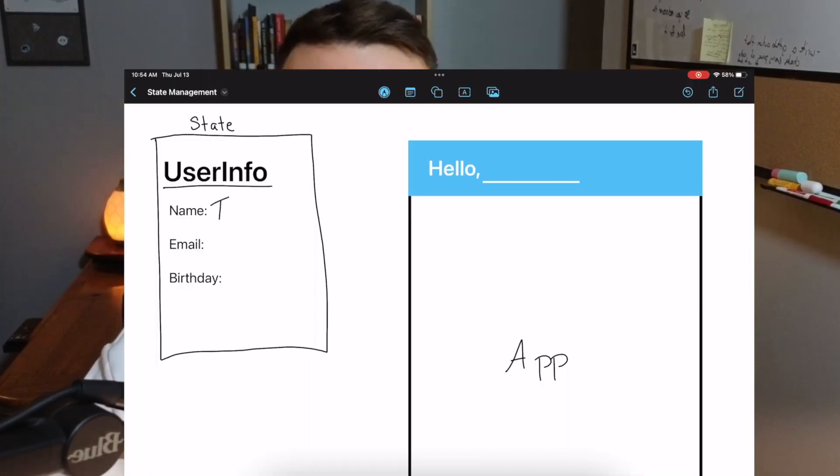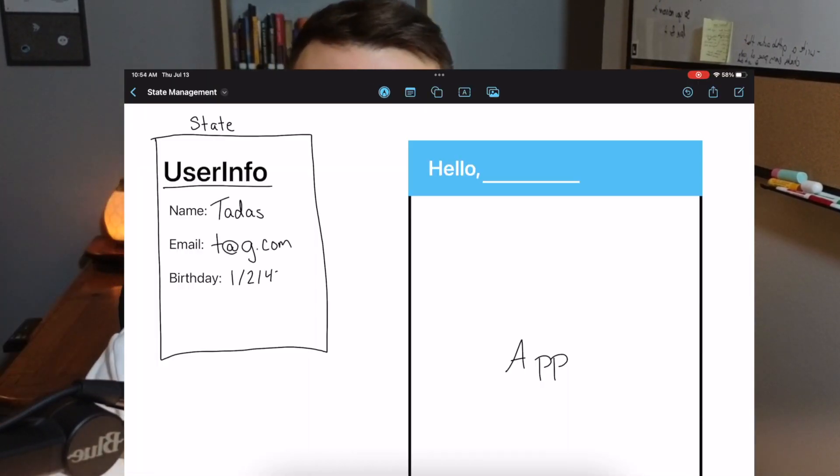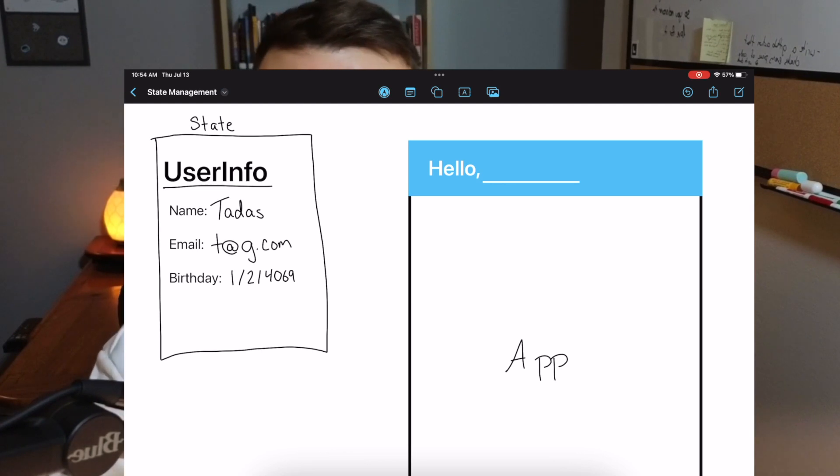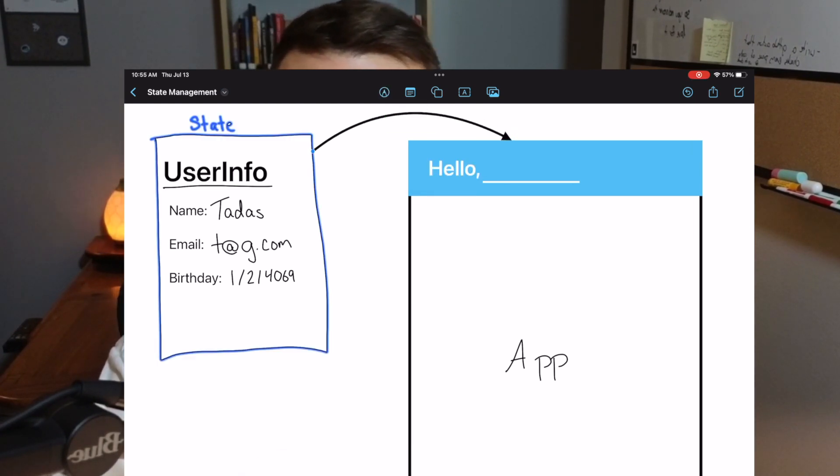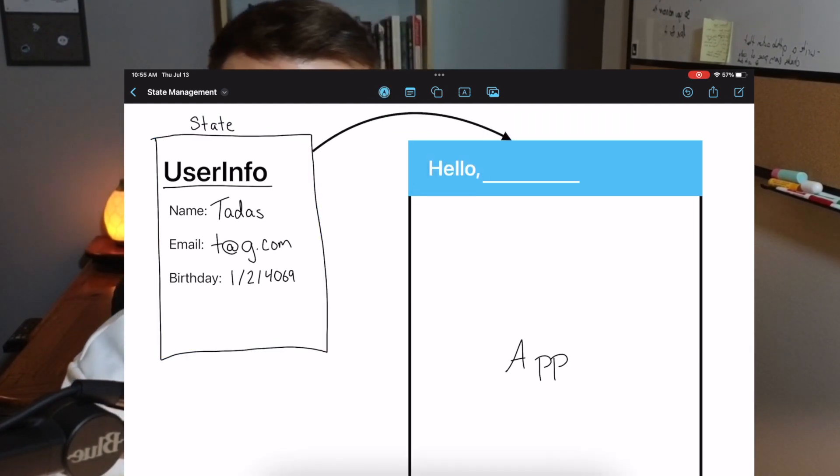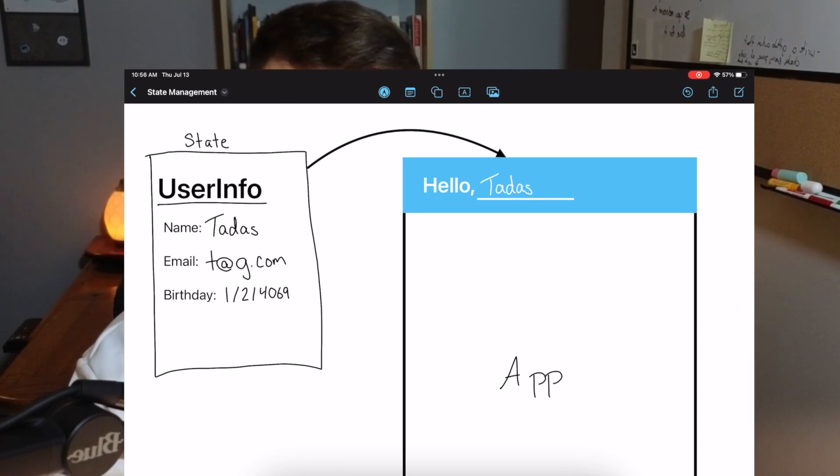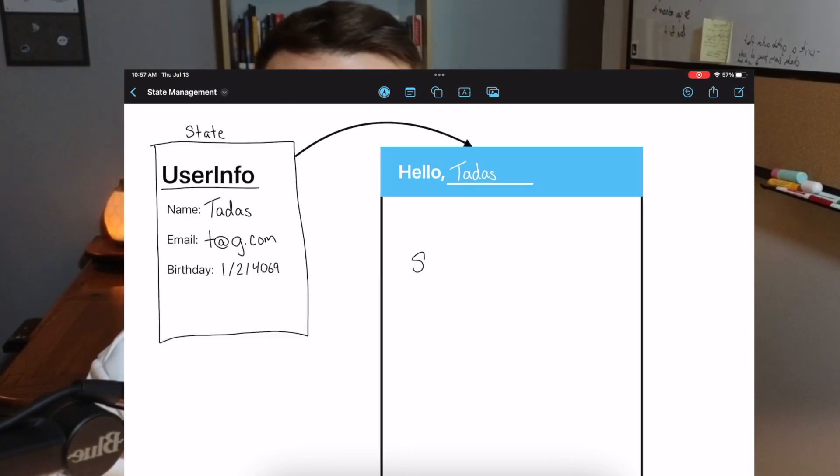The most common example I can think of for state management is user information. Almost every app has this - every social media has your profile information. Within code, you might have a state called the user info state. This can contain all the information for that specific user. On the home screen, you might have something that says like, Hello, Tadis. So the name part would be the actual state.